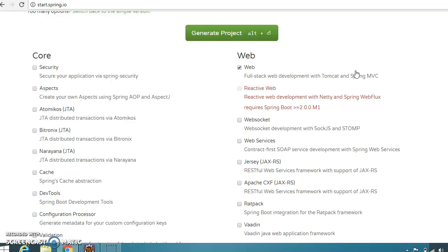The Spring ecosystem also provides a wide range of projects for creating enterprise applications, such as Spring Data, Spring Security, integration with social networks, batch processing, etc. Spring Boot provides the spring-boot-starter-jersey module that allows you to use the JAX-RS programming model for REST endpoints instead of Spring MVC, and it works quite well with Jersey as well.